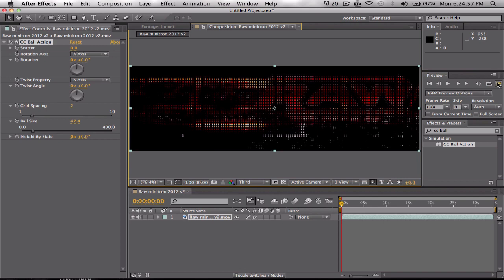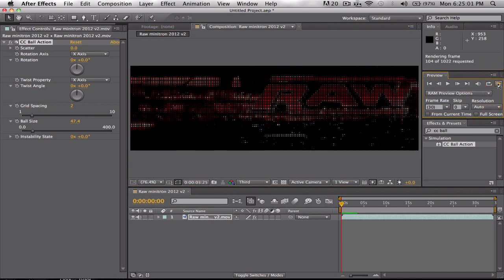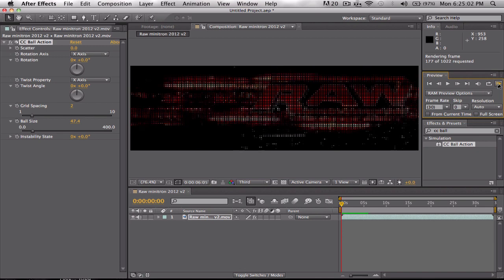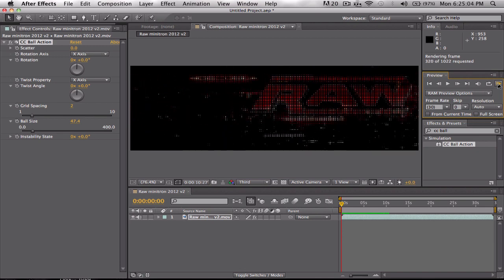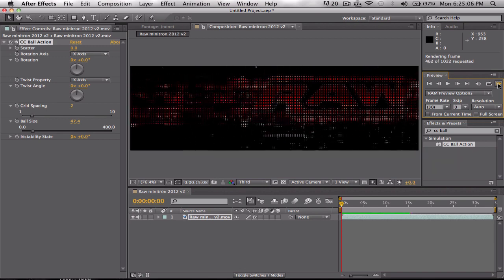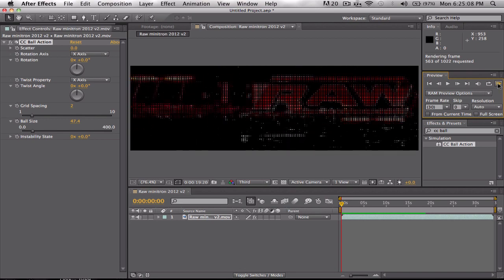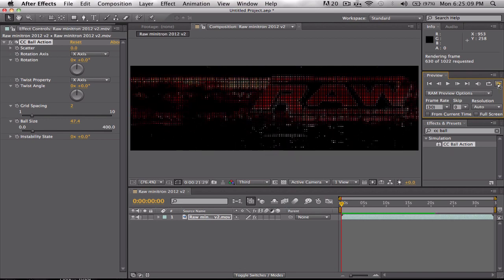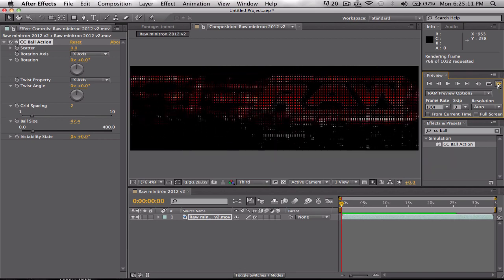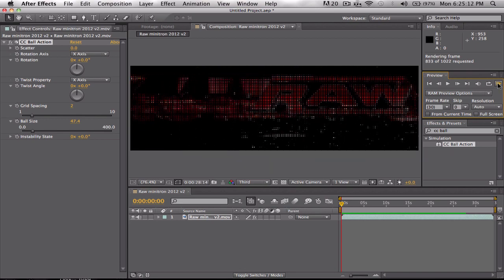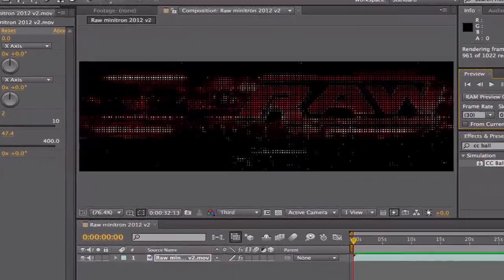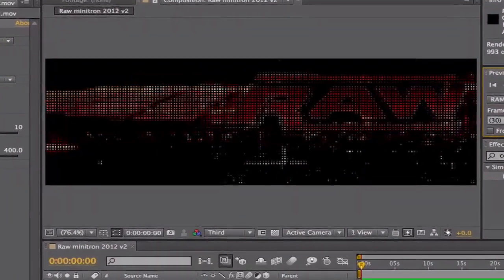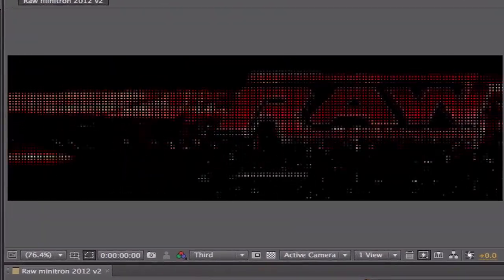I'm going to drop this in third quality and do a RAM preview. Okay, so now you can see here, it looks much better. It's playing, the graphics playing like normal.